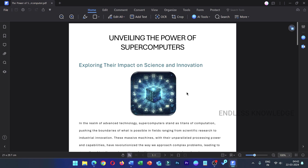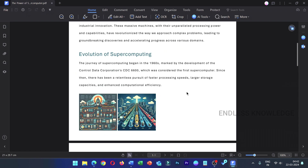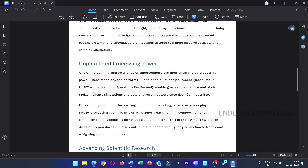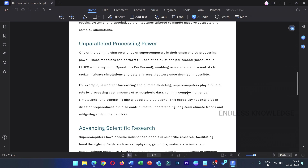First of all, we can edit the PDF document, we can edit, e-signature, and convert the format. We can use AI tools. We can use all these features. There is a PDF element in the application.